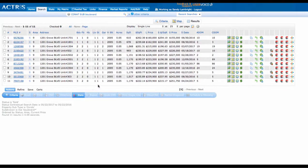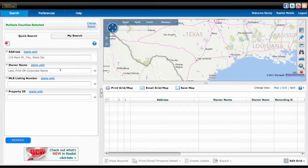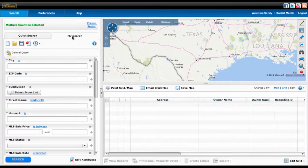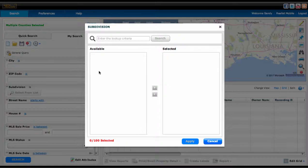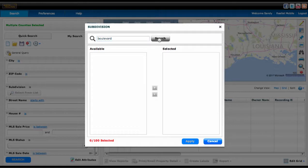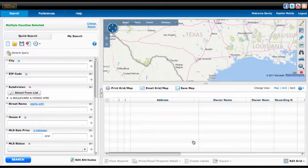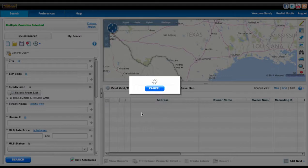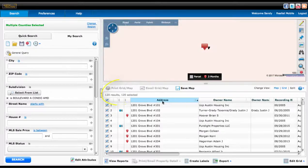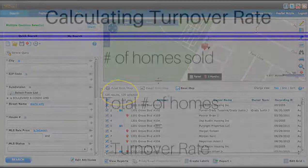Now that I have my total number of sold, I want to go to Realist and figure out how many are the total number in that development. I'll do a search in my subdivision. Again, if you don't have a subdivision that is easily searchable, you can also draw a map in Realist. I'll select my neighborhood, hit Apply, and do a search. And you'll see I have 120 records.